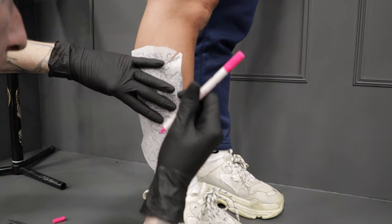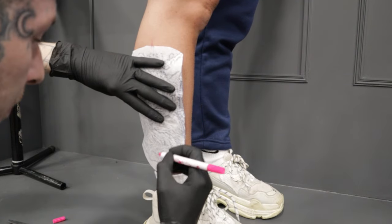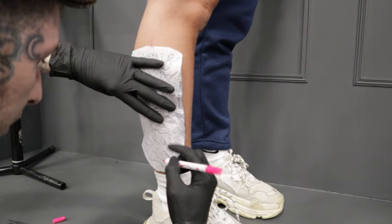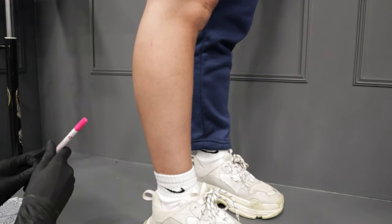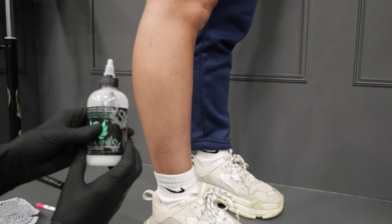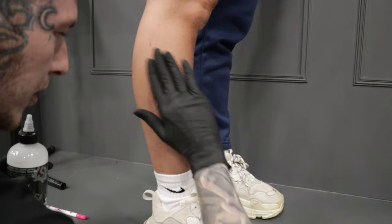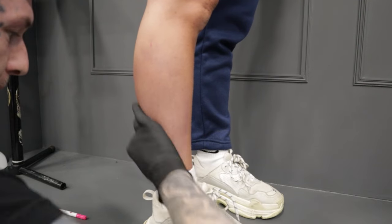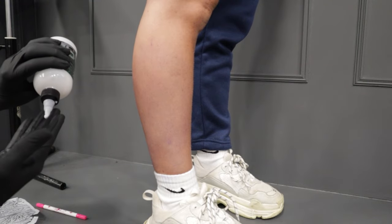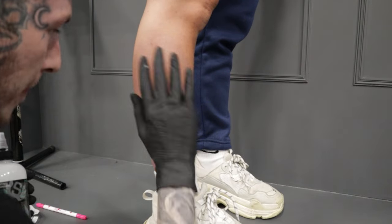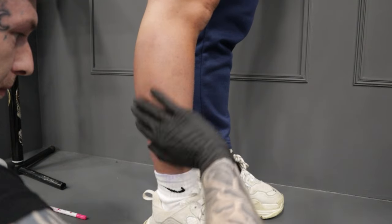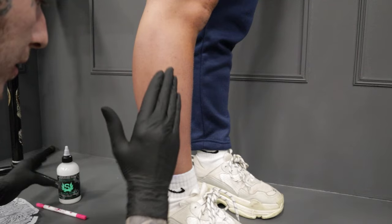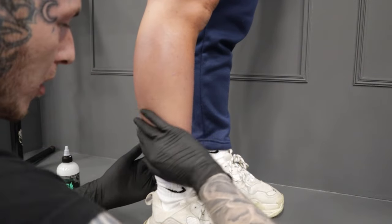And we're just going to mark it up on the leg where we want it. There's probably quite good. Right, and then we're going to use Stencil Stuff. I find that's like the best for sticking it on. I always put like two or three coats on this. Just then it sticks a lot better.